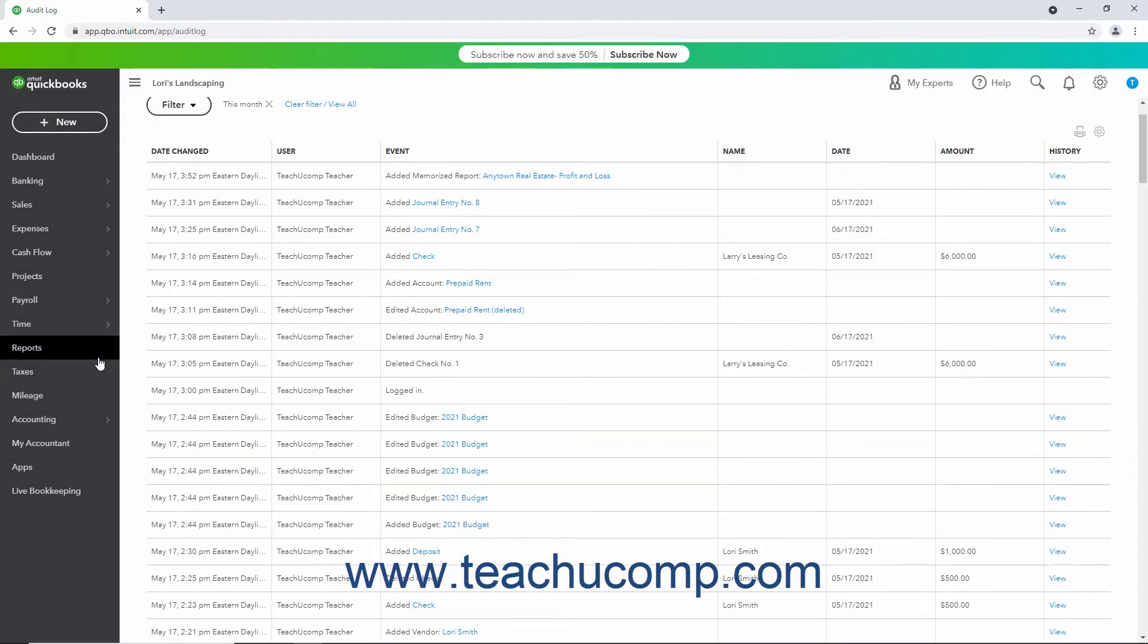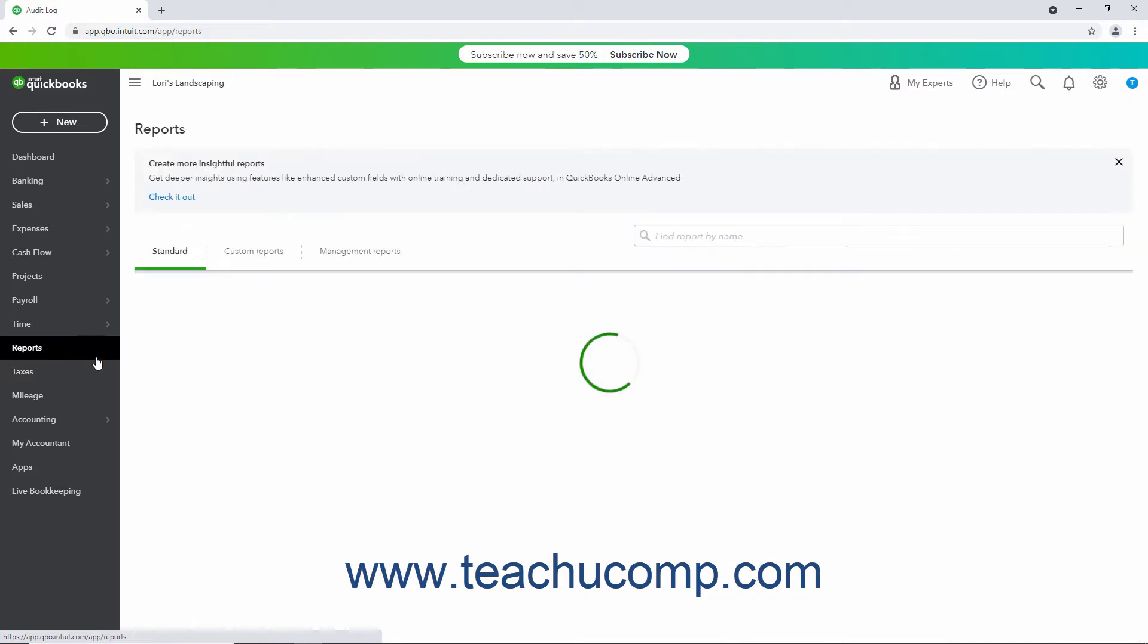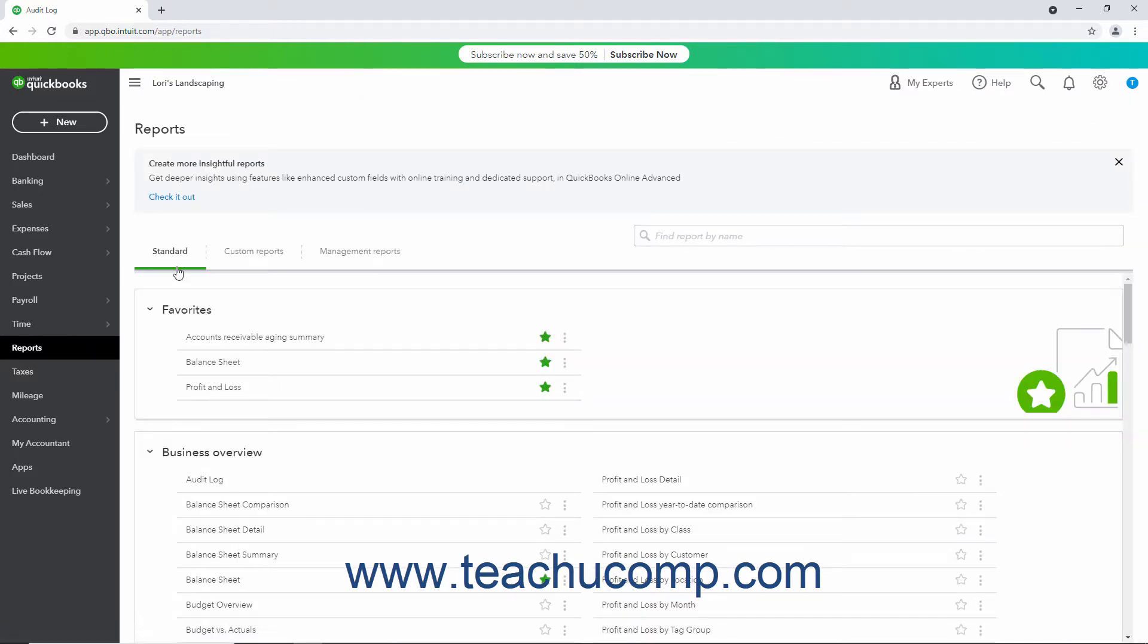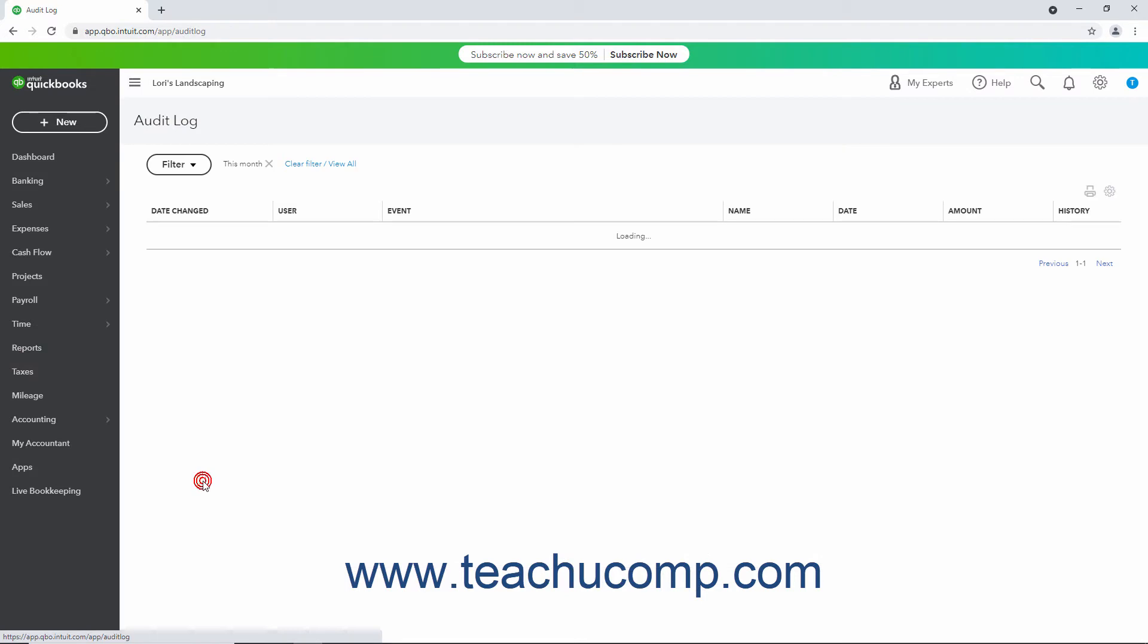Alternatively, click the Reports link in the navigation bar. If needed, then click the Standard tab to the right to show the standard reports. In the Business Overview Report section on that tab, then click the Audit Log title.